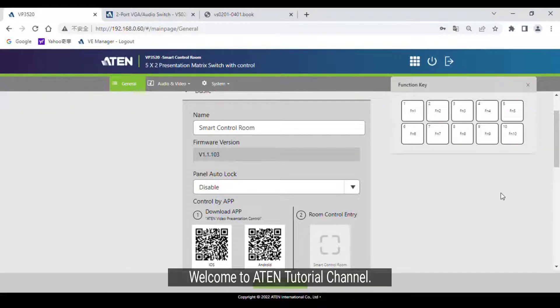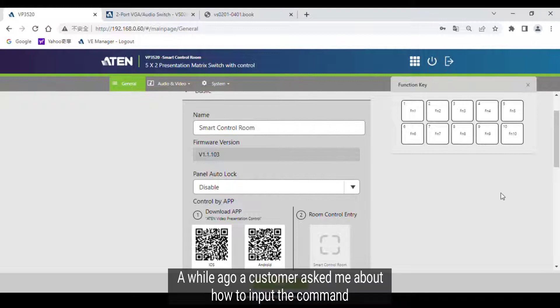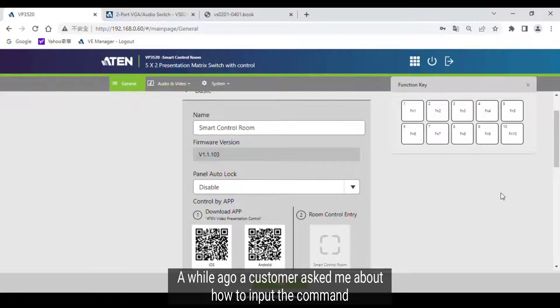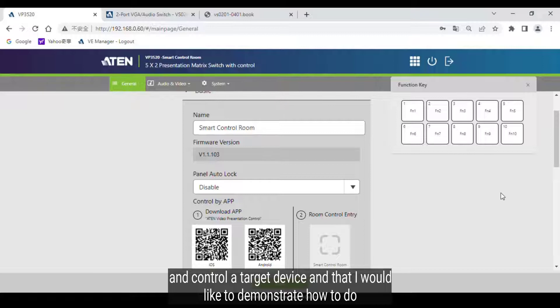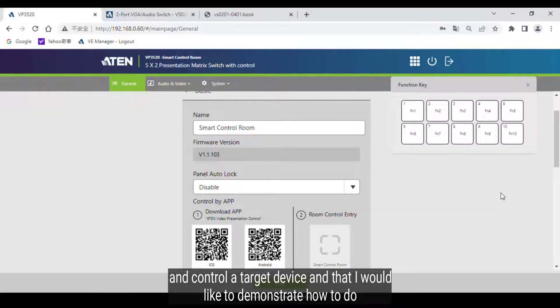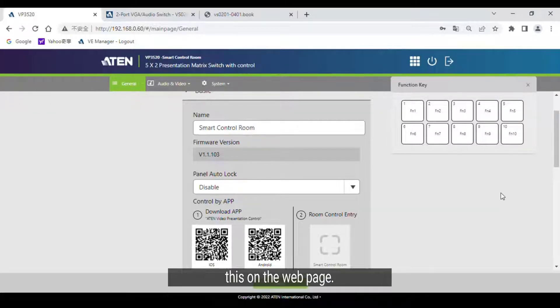Hi everyone, welcome to ATEN's tutorial channel. A while ago a customer asked me about how to input commands and control a target device, and today I would like to demonstrate how to do this on the web page.